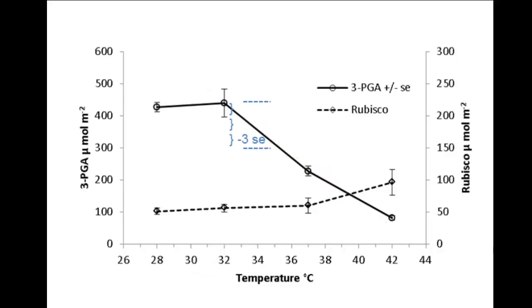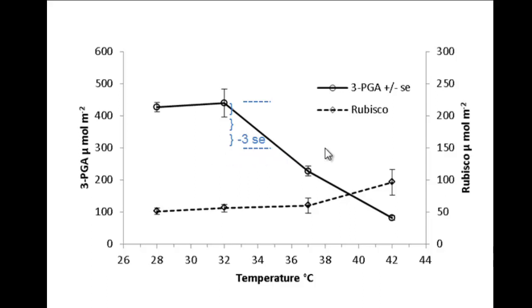In absence of a regression analysis, a ballpark estimate to compare means can be made by multiplying the standard error by 3. For this mean, 3 times the standard error is approximately this distance. So if another mean was below this plane, that would indicate that it is most likely significantly different from this treatment.